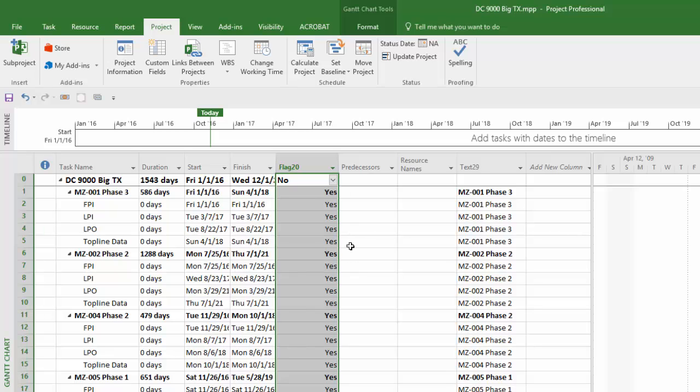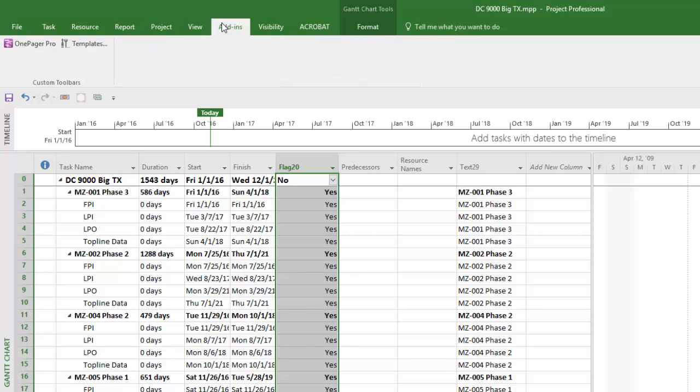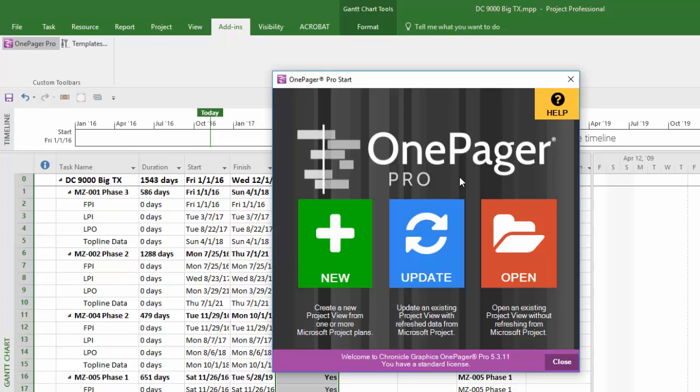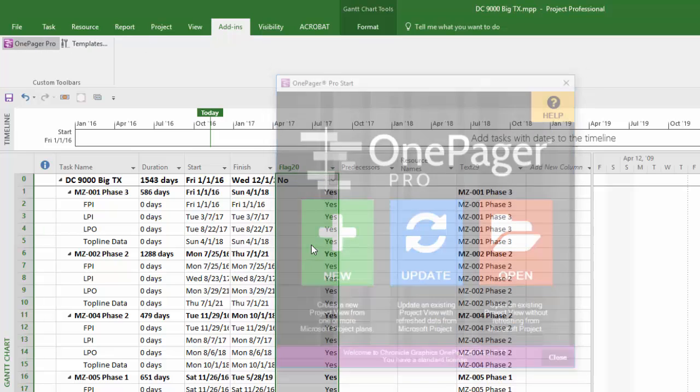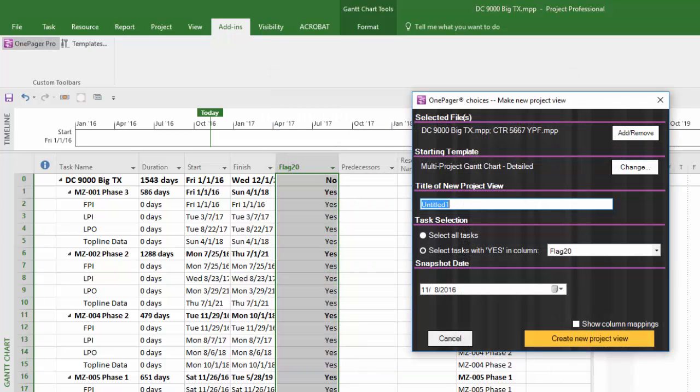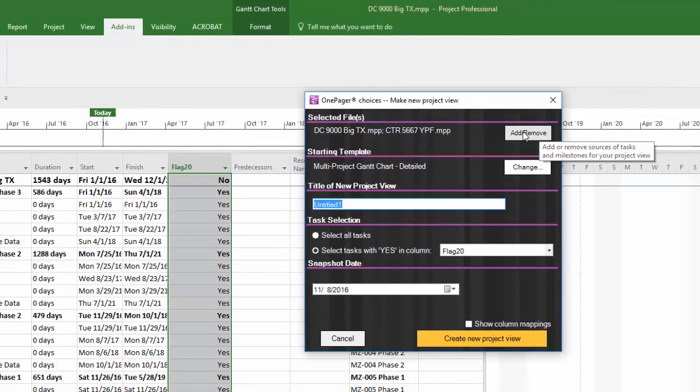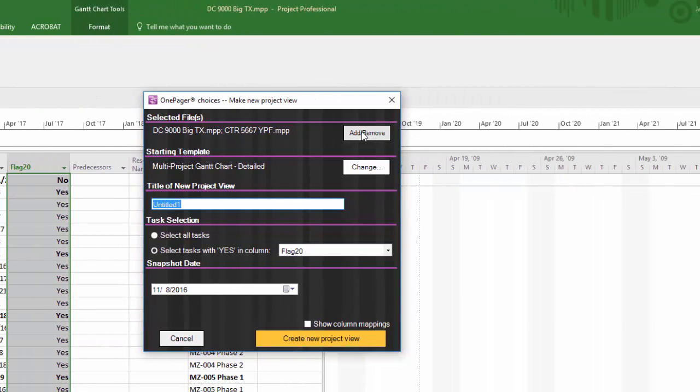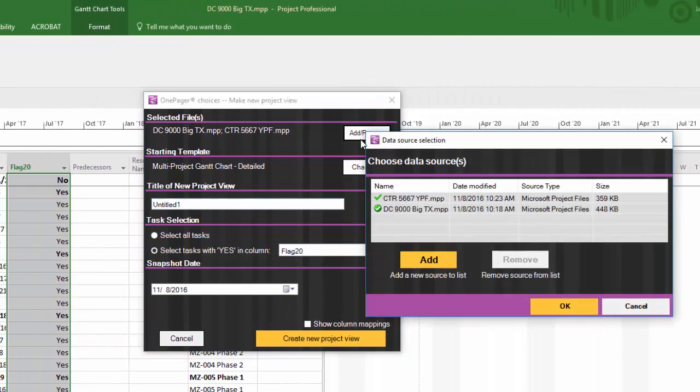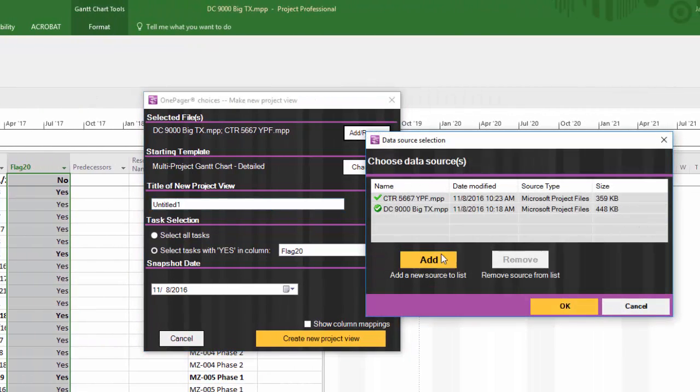Once you have those two items set, launch OnePager and click New. The first method of creating a OnePager Gantt chart from multiple project files is only available in version 5.3 or later and begins by clicking Add/Remove in the selected files section of the OnePager choices form.